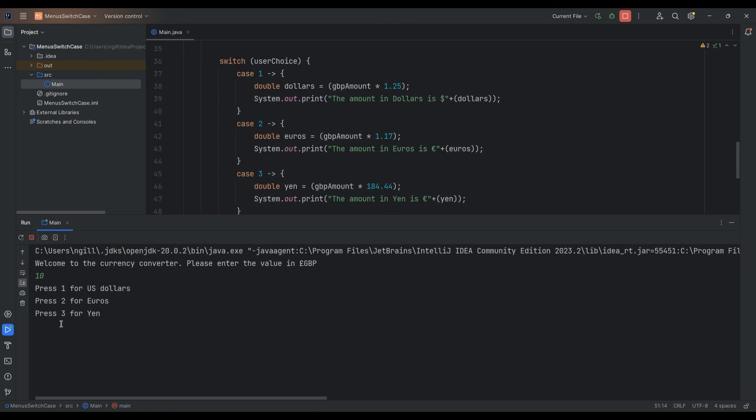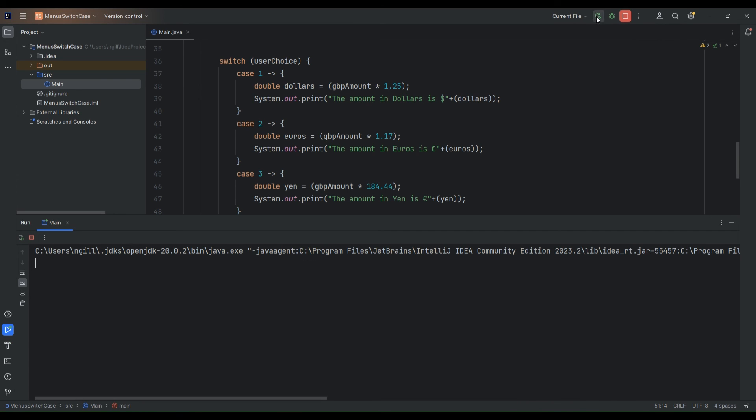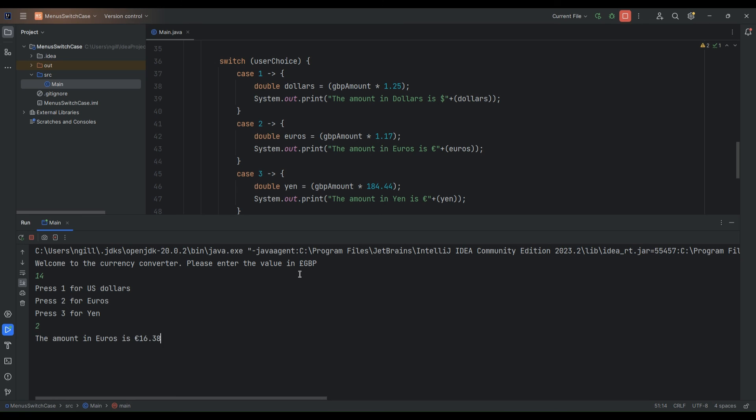So let's go for dollars first of all. And the amount in dollars is 12.50. So we can also test that we'll need to run it again to test out the other options. So let's try something else. So 14 pounds. We'll go for euros. It's the amount is equivalent to 16 euros 38.